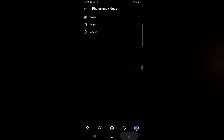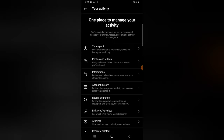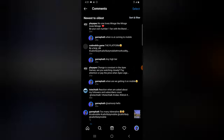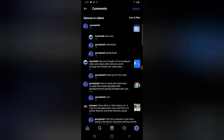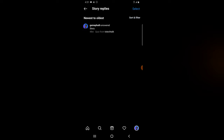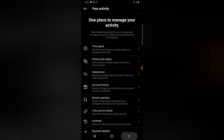The Interactions area shows the comments you've received on your account. You can sort them the same way as explained previously. The same applies to your Likes and Replies you've received so far.